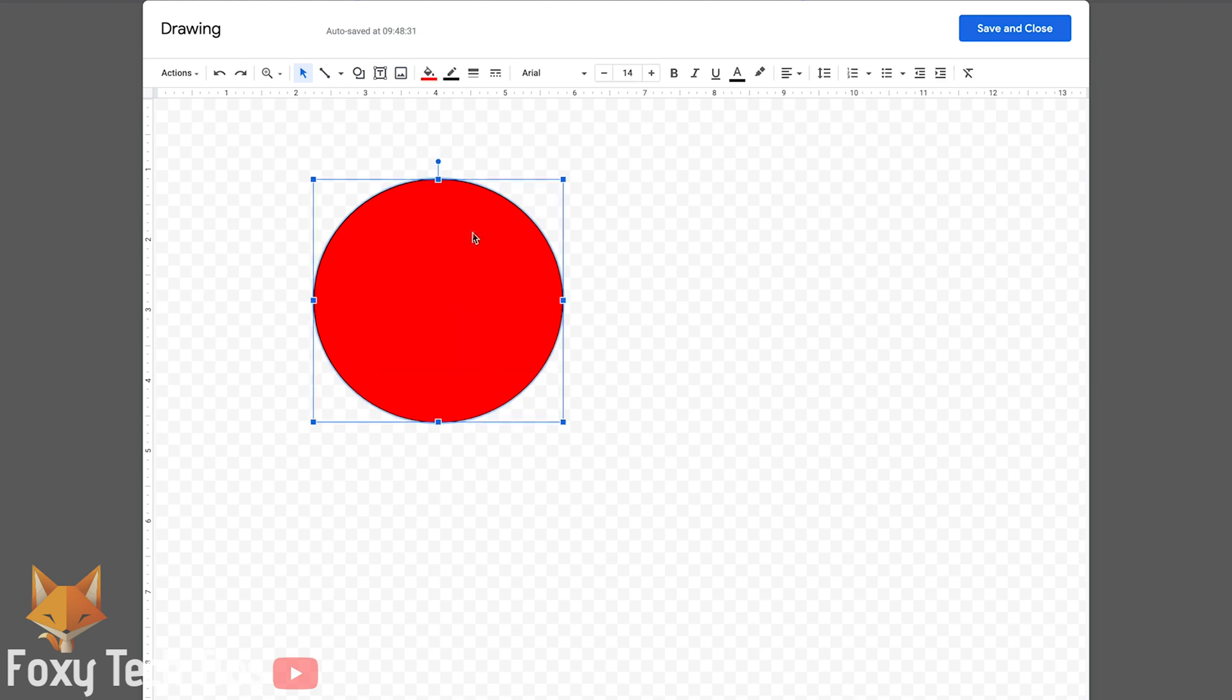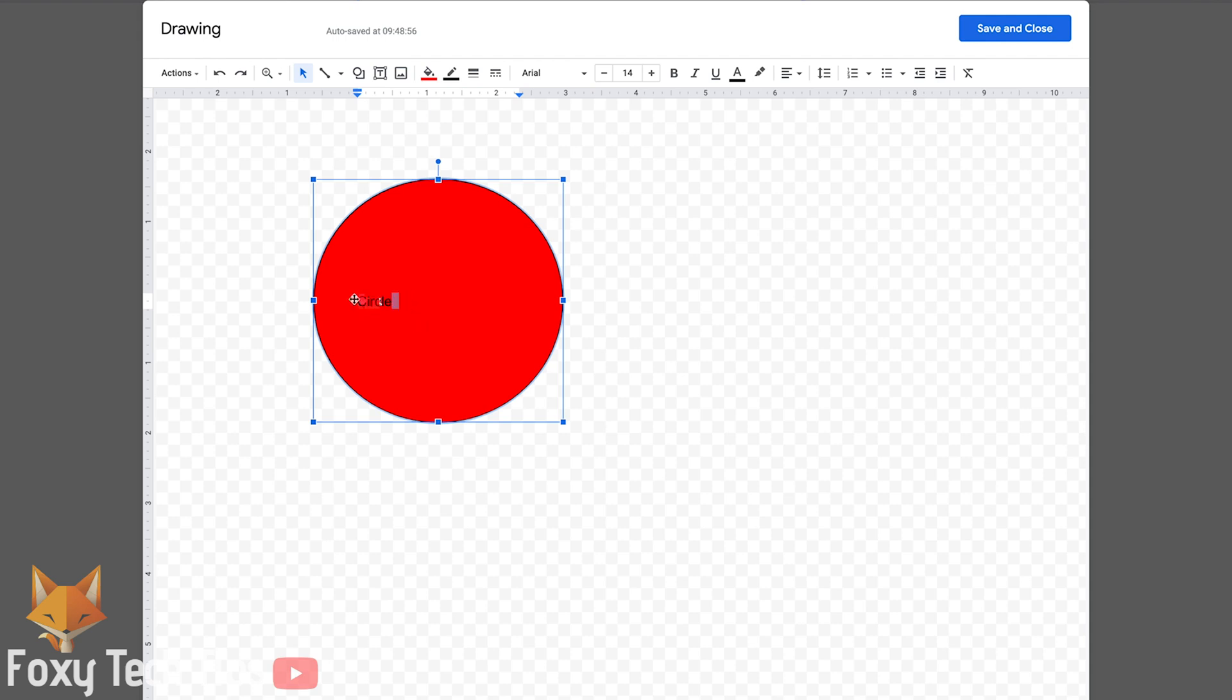You can add text to the shape by selecting the text box button or by simply typing. You can format the text like normal.